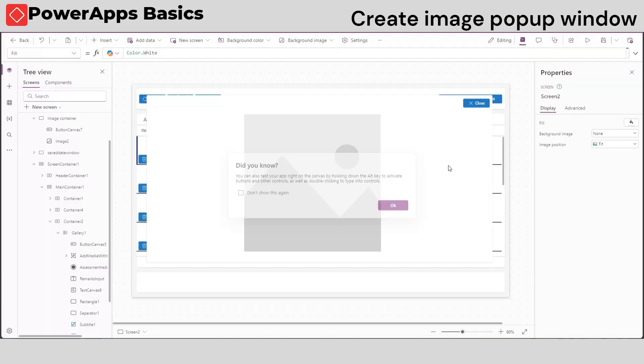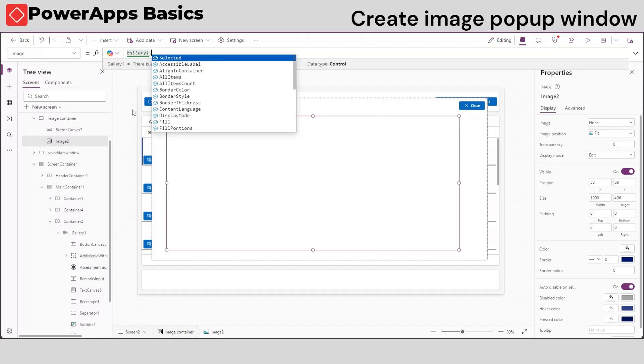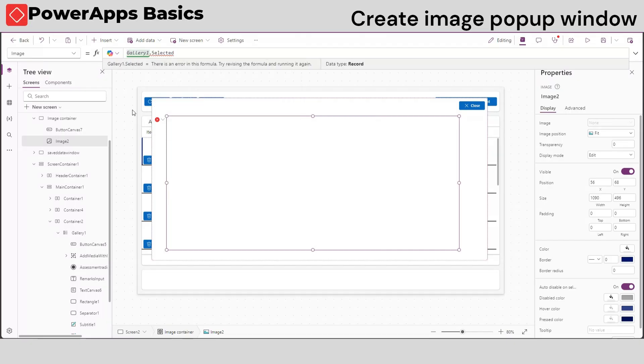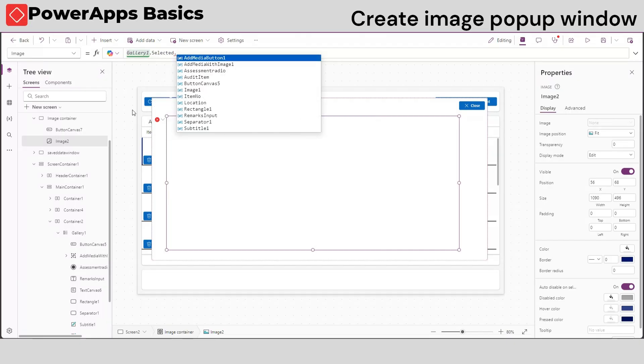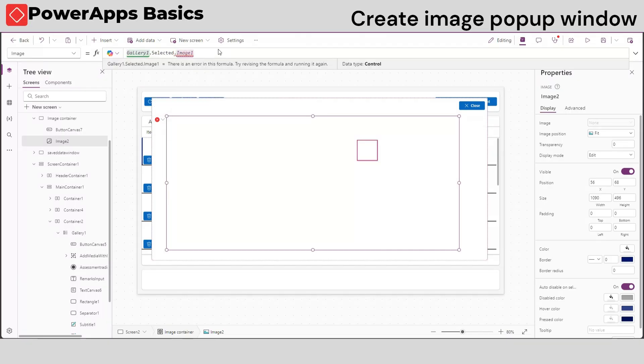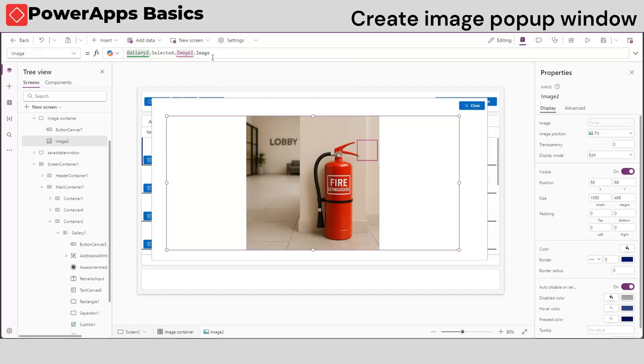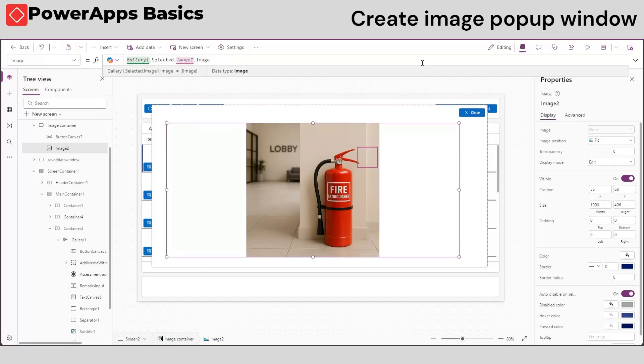Now, on the enlarged image in our pop-up window, type our gallery name, selected, name of our image media, dot image. There's our pop-up image.